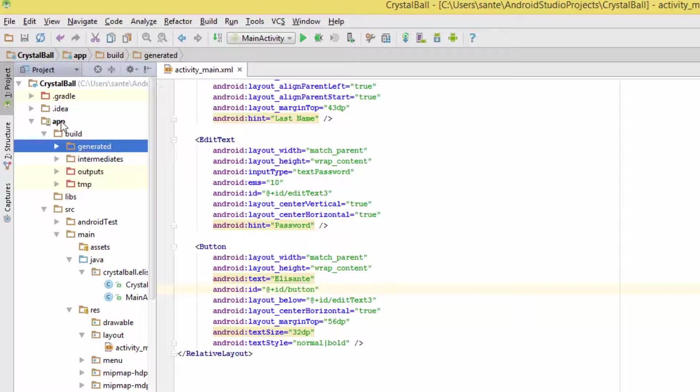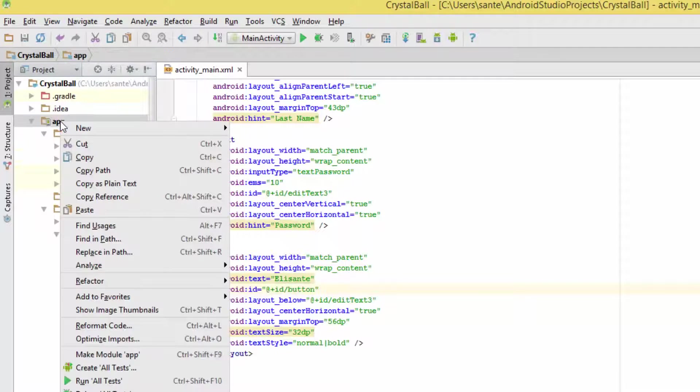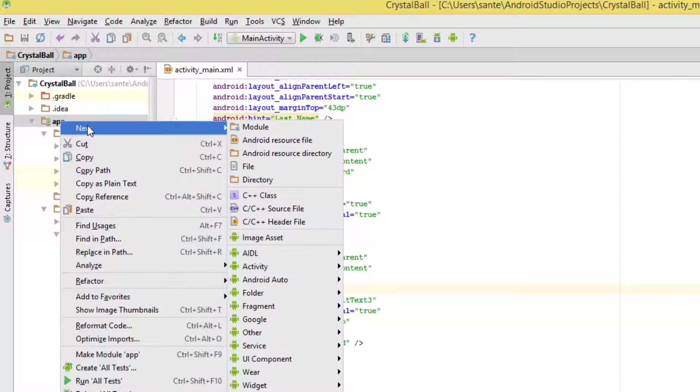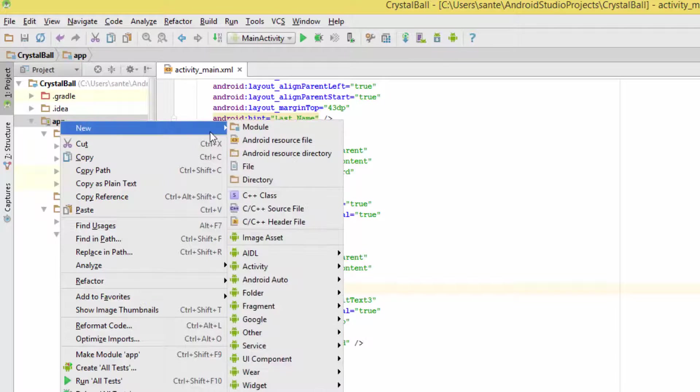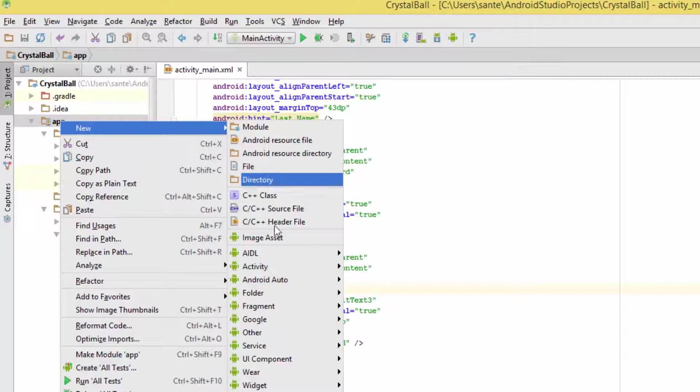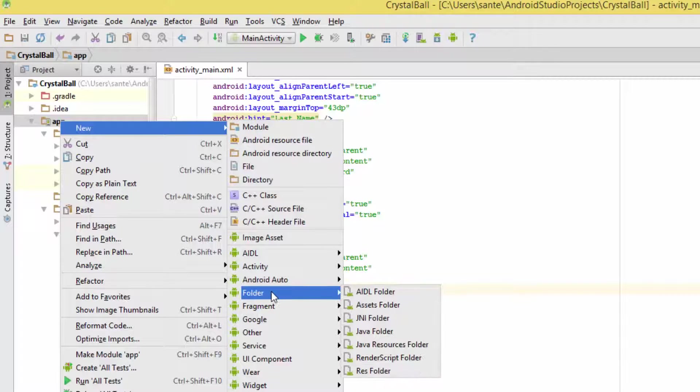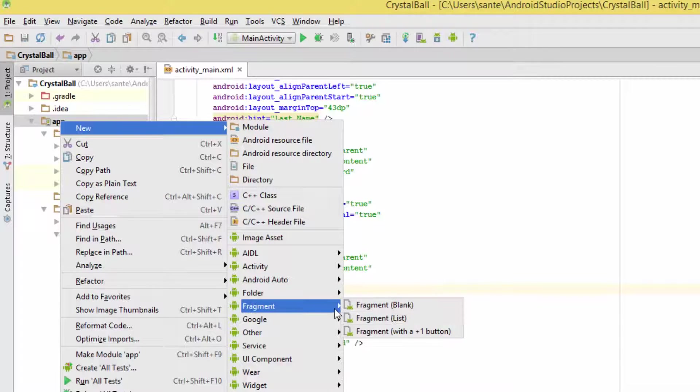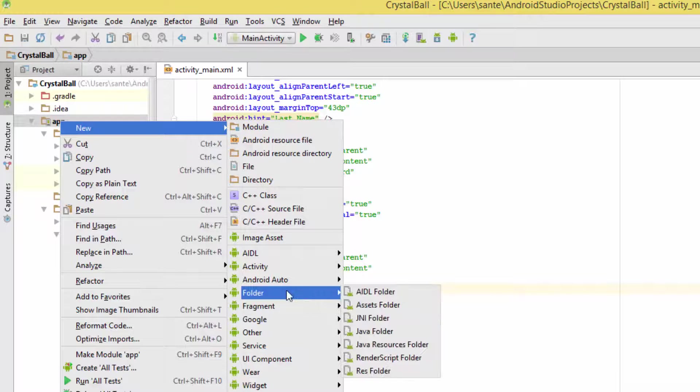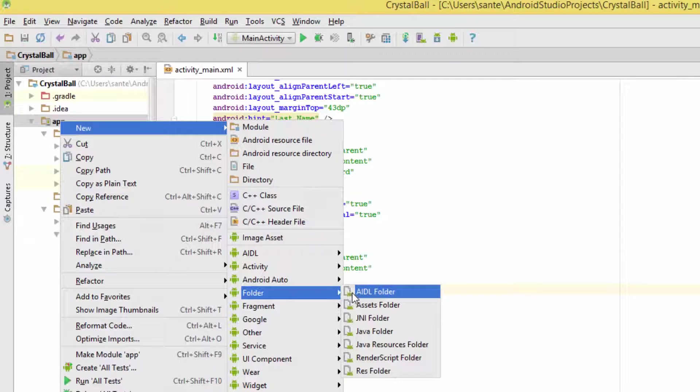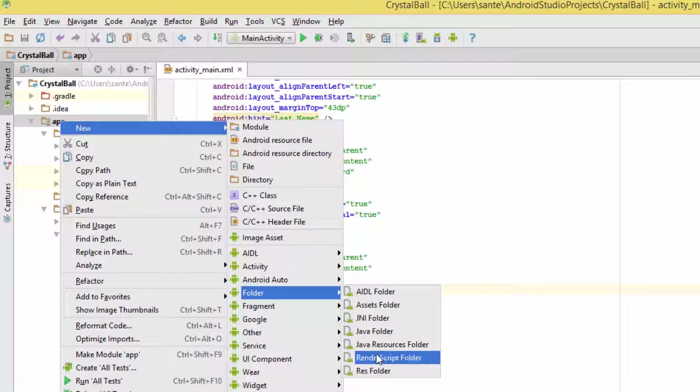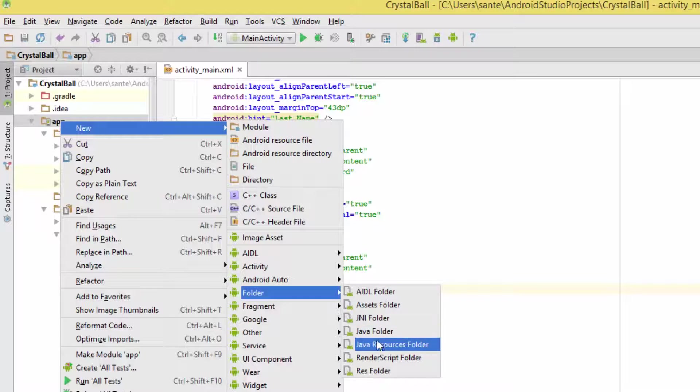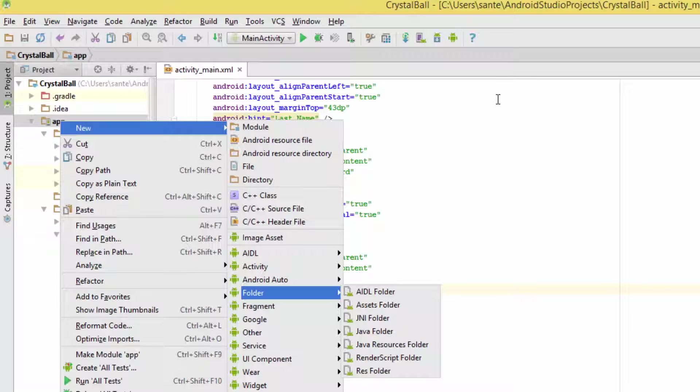This also applies to other folders. If you want Android Studio to create folders for you, right-click and go to Folder. You can create a JNI folder, Java folder, Java resources folder, and other folders.